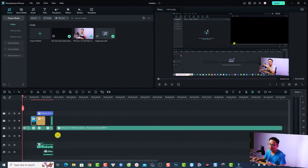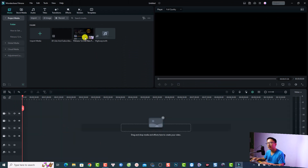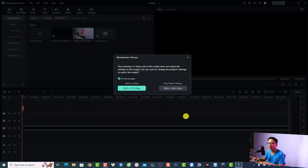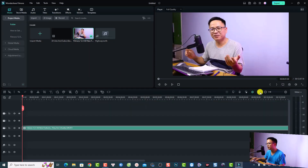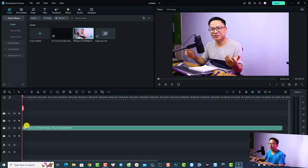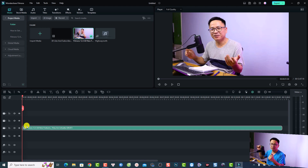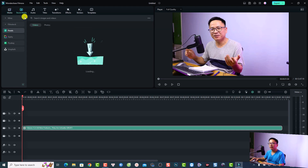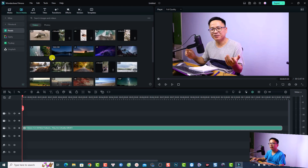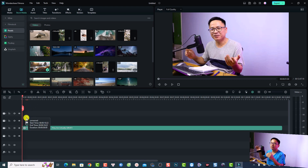Let's delete everything first, and then I want to put my video here on the timeline and keep the project setting. For example, I have a talking head video like this, and sometimes I want to overlay a video or an image on top of this video. I can select a stock media and overlay this video on my talking head video.